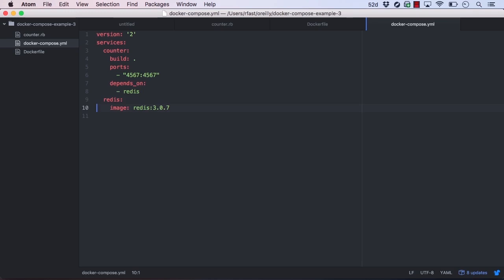For Redis, we simply specify the image name. Since we're naming our Redis service Redis, the Ruby application can access it by that name.